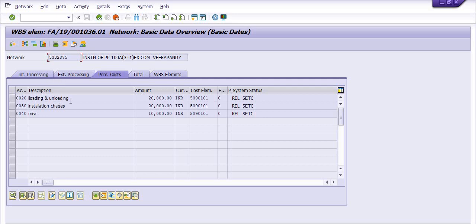Loading and unloading charges are provided by vendor; installation charges are also provided by vendor; and miscellaneous charges include any overhead or borrowing cost. Borrowing cost will be charged in each capital project — that is a separate topic for a different video. Once the services are completed and a bill is provided by the vendor, we create a purchase order for loading and unloading charges and installation charges as per the services planned in this project.